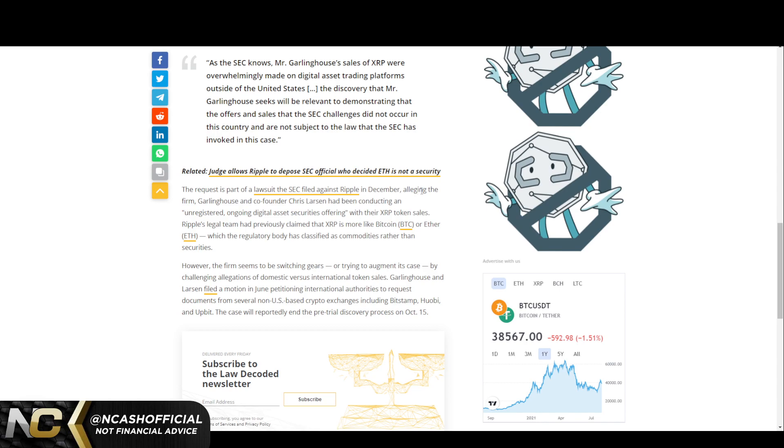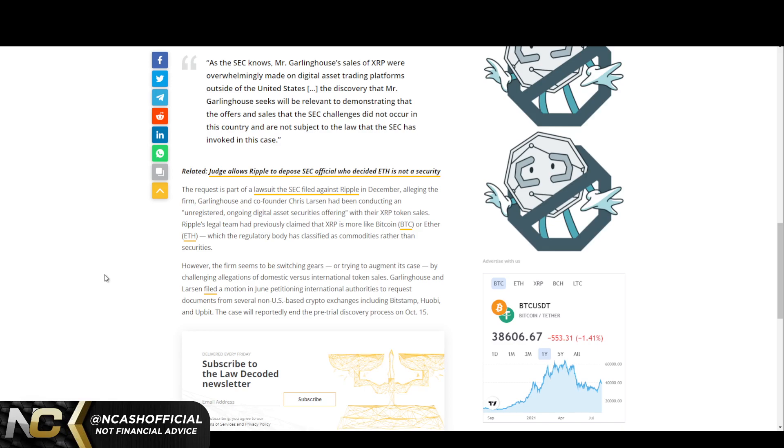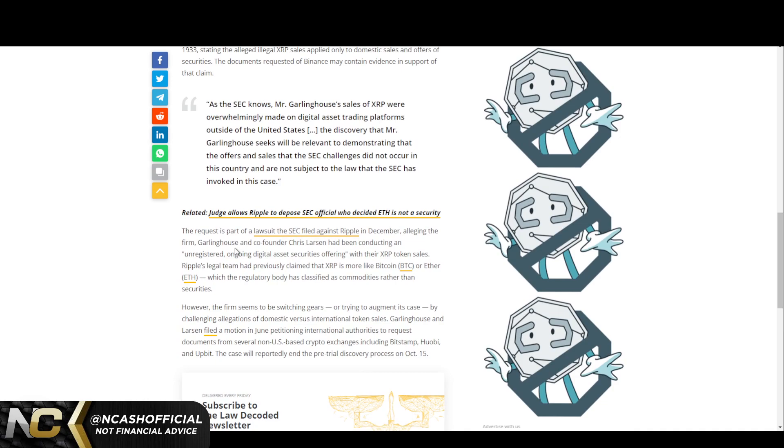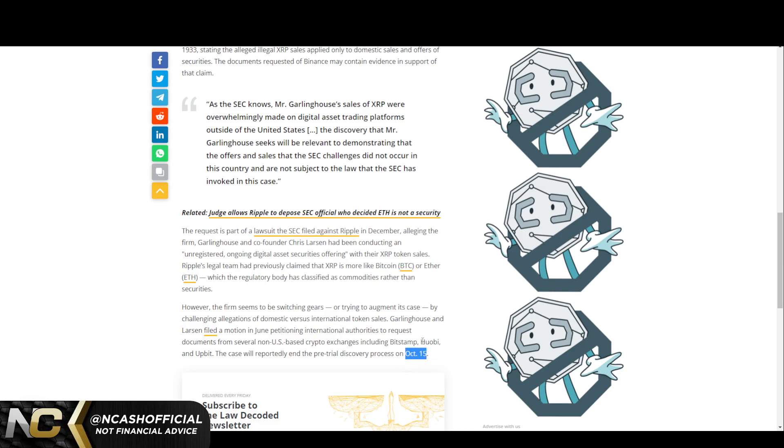The request is part of a lawsuit that the SEC filed against Ripple in December, alleging the firm, Garlinghouse, and co-founder Chris Larsen were conducting unregistered sales of XRP. Obviously we already talked about Bitcoin and Ethereum. I do think that they're absolutely securities or at one point in time were securities. I think it's absolutely ridiculous that Ethereum hasn't had any sort of scrutinization regarding the overall sales of Ethereum back in 2014, as well as even the selling from Buterin himself. He even talked about how he pretty much dumped on the market in 2017 and 2018. Larsen filed a motion in June petitioning international authorities to request documents from several non-US-based crypto exchanges including Bitstamp, Huobi, and Upbit.